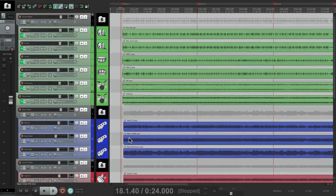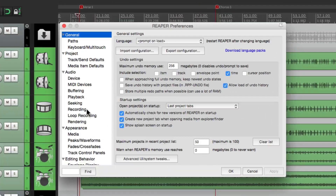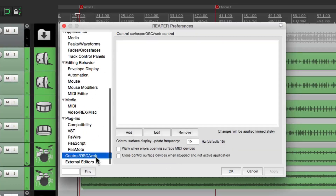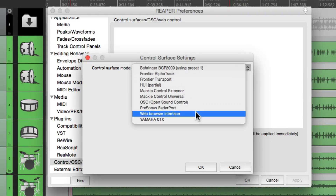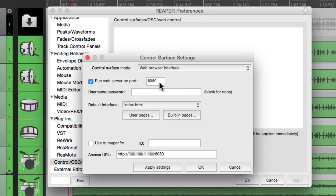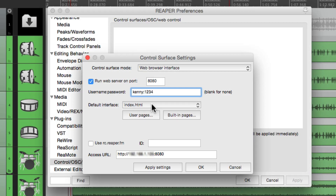So let's go through setting it up. I have a project in front of us and I want to control this with my phone. Go to Preferences and scroll down to the tab: Control/OSC/Web. Go to Add and choose the control surface mode — Web Browser Interface. It defaults to port 8080 and in most situations we can just leave that. Then go down to create a username and password. You don't really have to use this, but I'll put in Kenny colon 1234. Then we can choose the default interface — we'll keep it set to index for now.